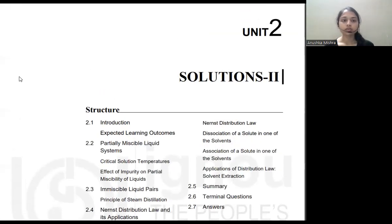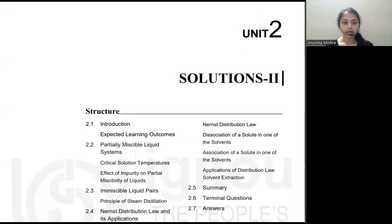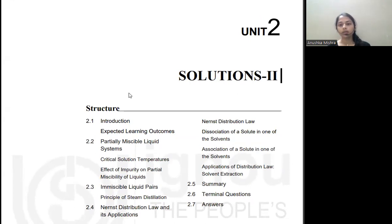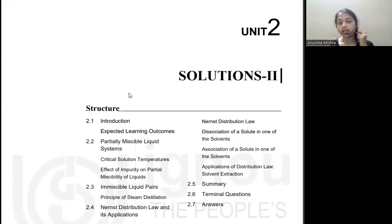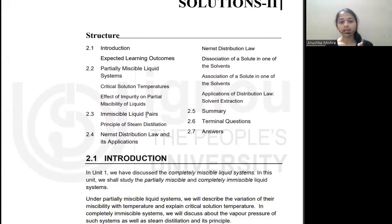Hello dear students, today we will start learning Solutions 2, this is Part 1. Solutions 2 is Unit 2 of course 135, where we will learn about immiscible and partially miscible liquid pairs. In Part 1 (Solutions 1, Unit 1), we learned about completely miscible liquids, Raoult's law, Henry's law, ideal solutions, and non-ideal solutions. Here we will deal with partially miscible and immiscible liquid pairs, including steam distillation and Nernst distribution law.